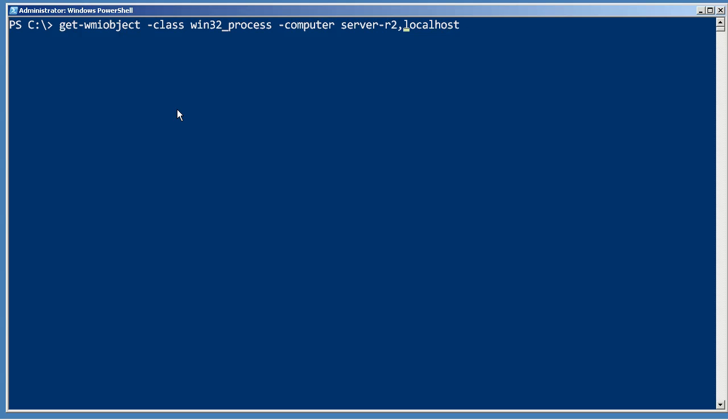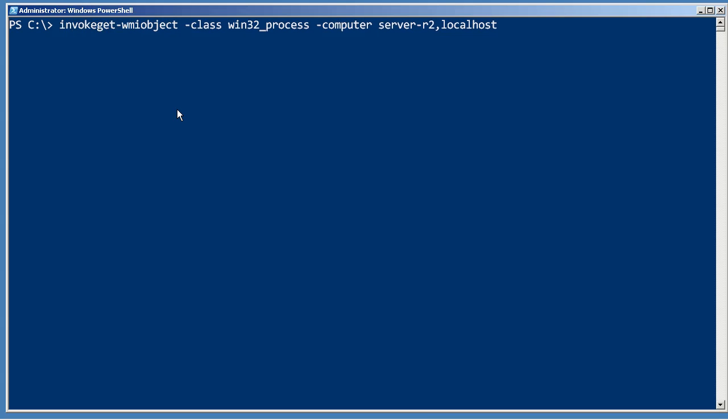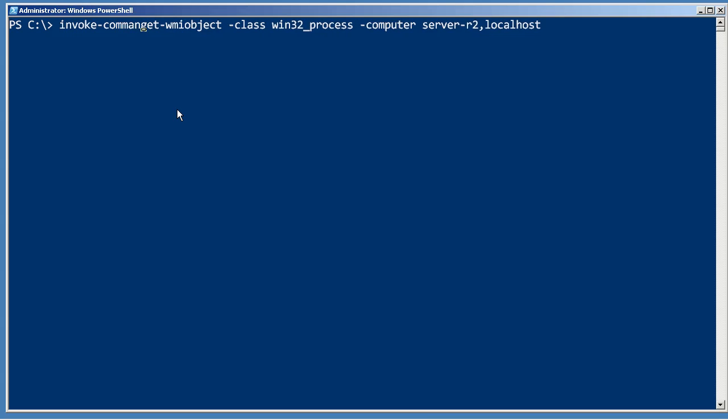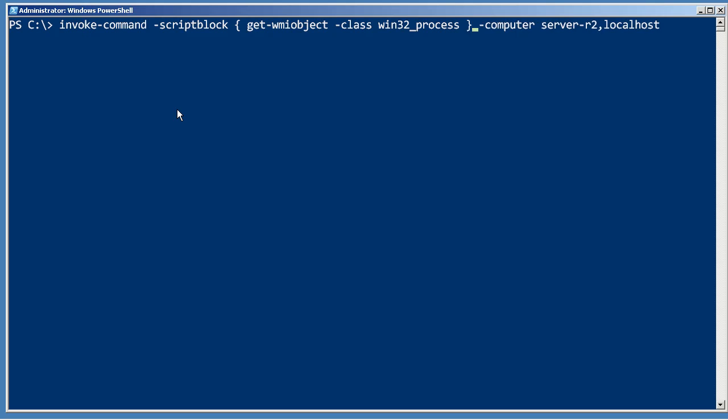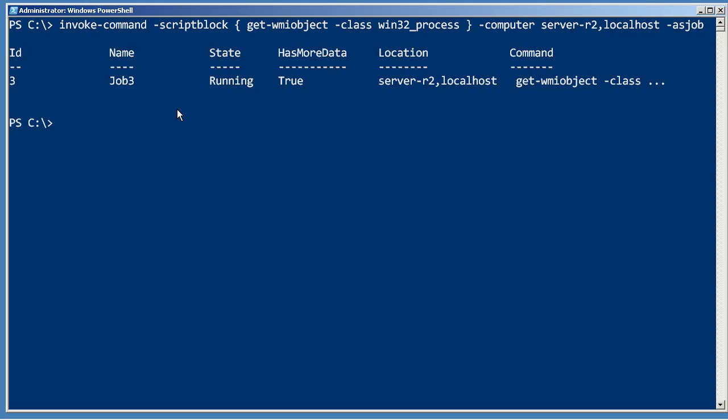But you can make this a lot faster for yourself by running that object under Invoke-Command. So I'm just going to make that Get-WMIObject my script block. I'm going to let Invoke-Command take the computer names and I'm going to have it run it as a job.